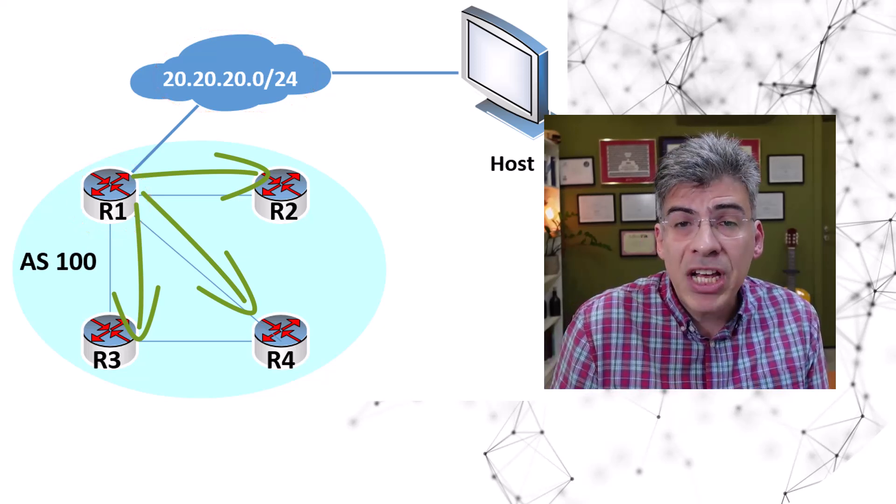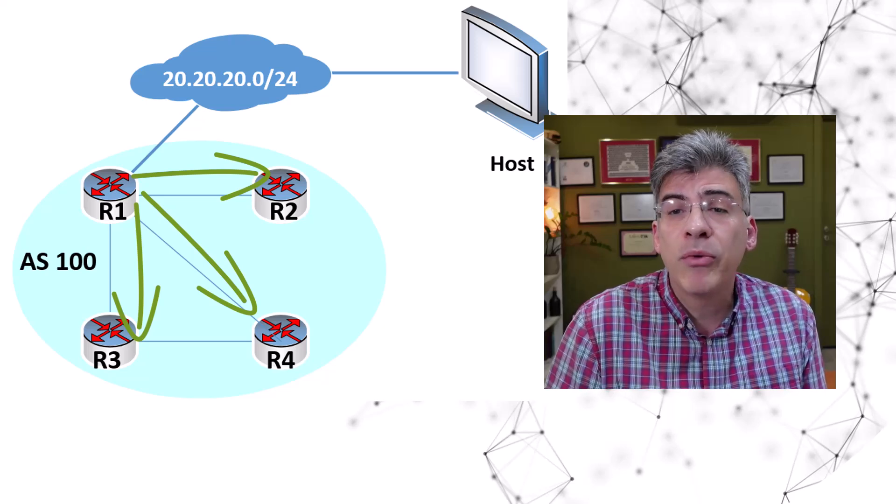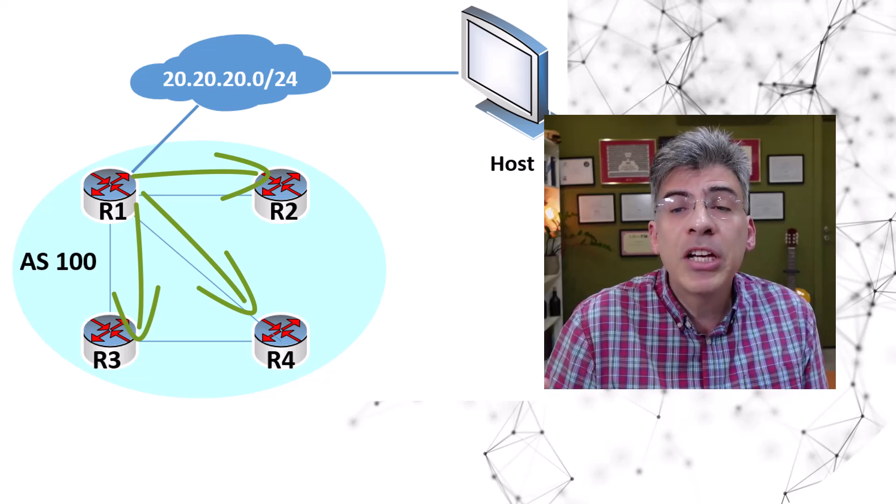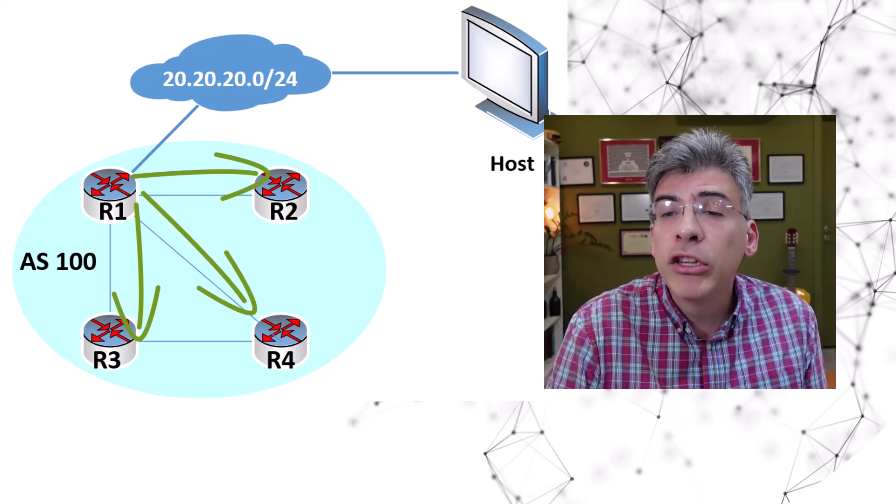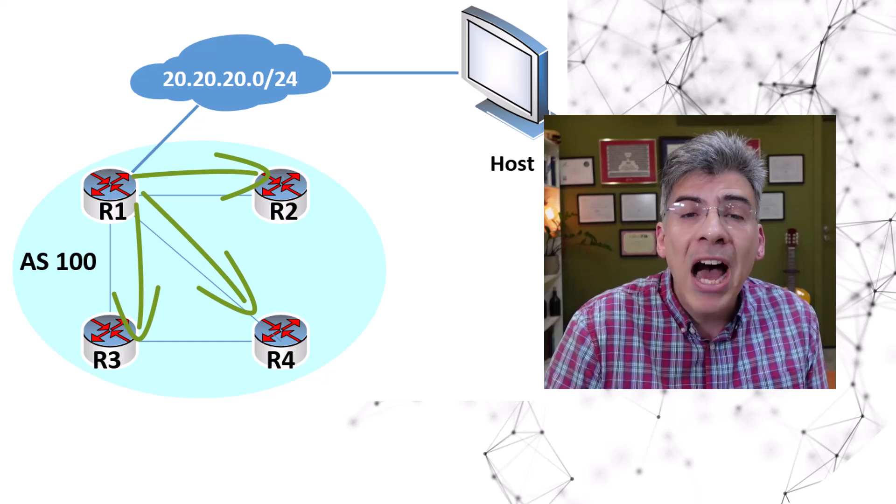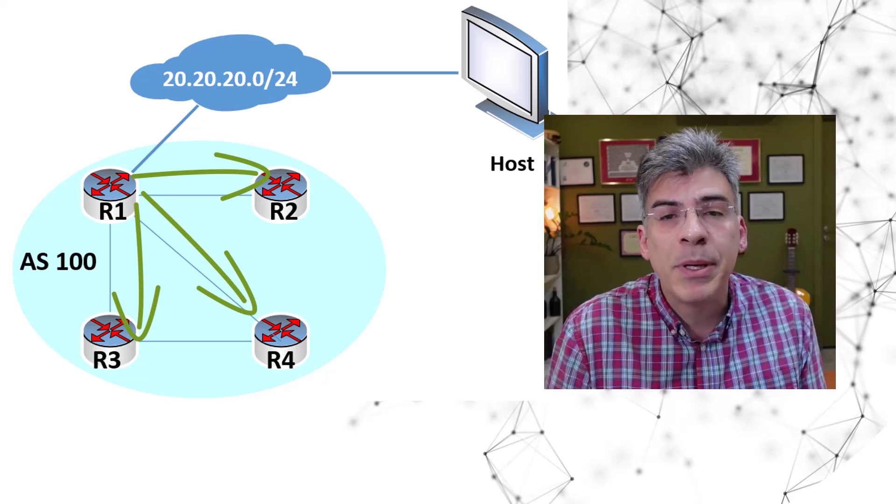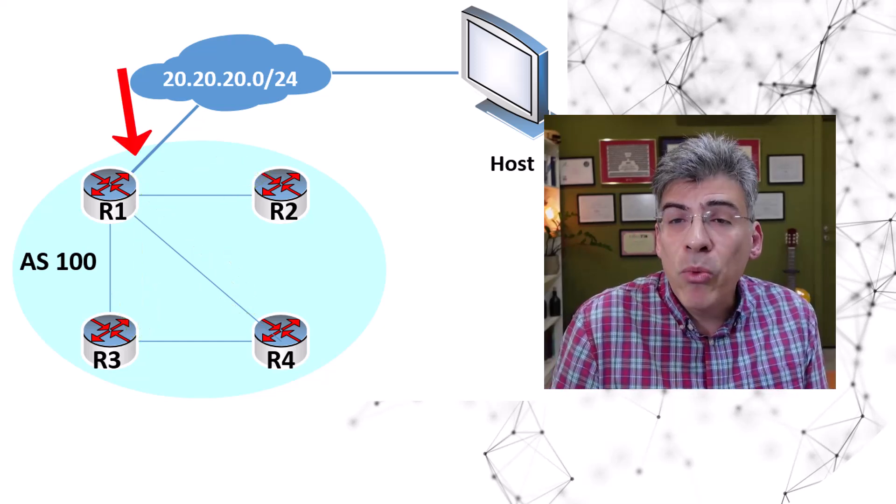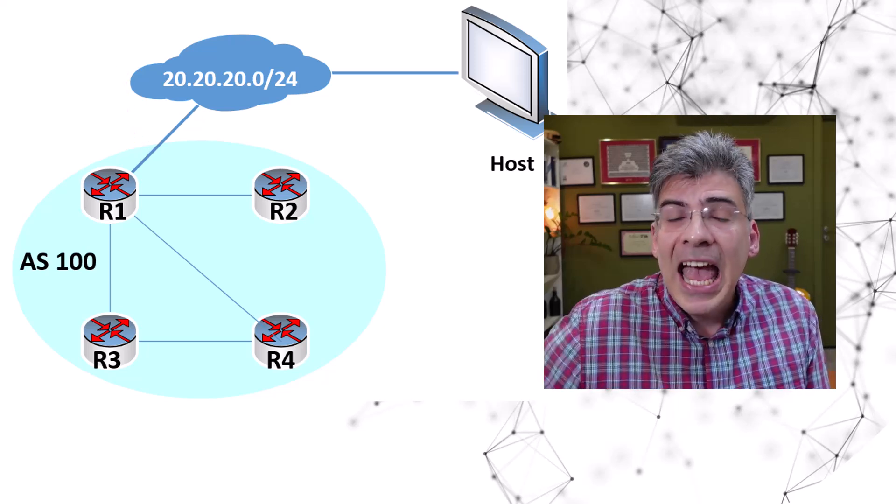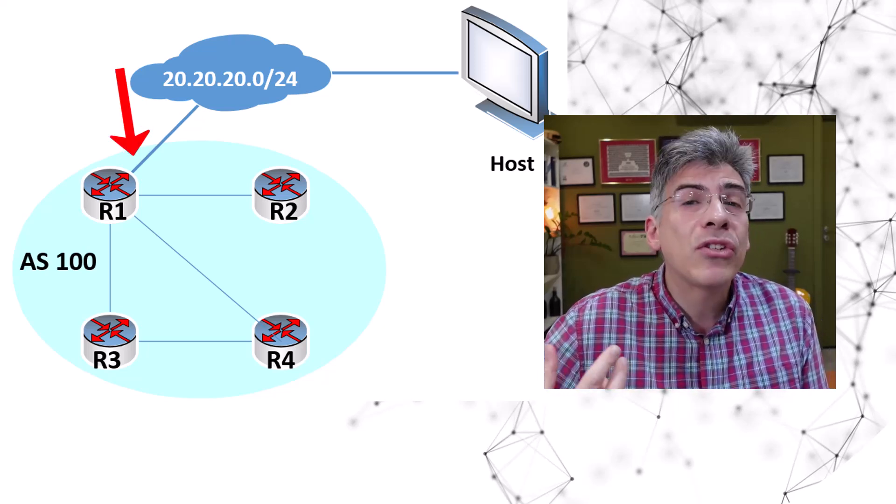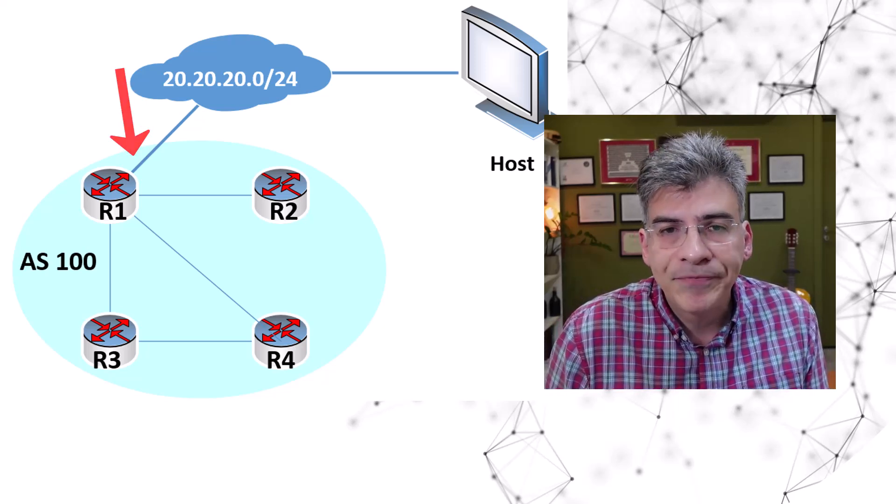Now this advertisement does not violate the split horizon rule because R1 did not originally learn about this network from another iBGP peer. It learned about it because that network is directly connected and it was redistributed into iBGP.